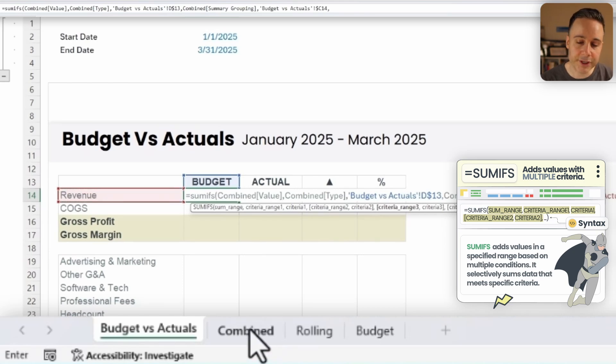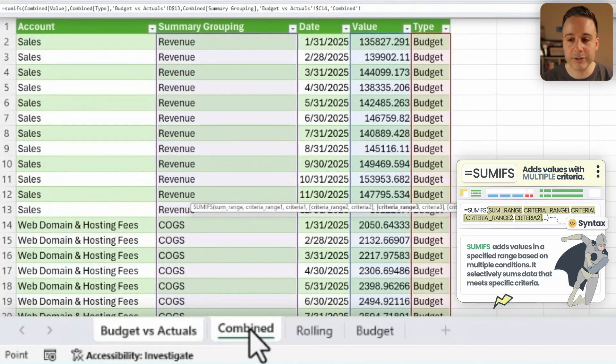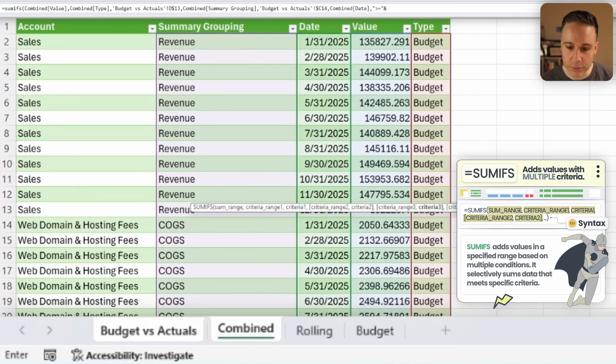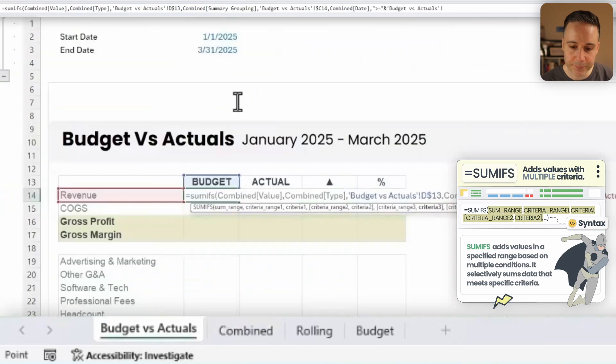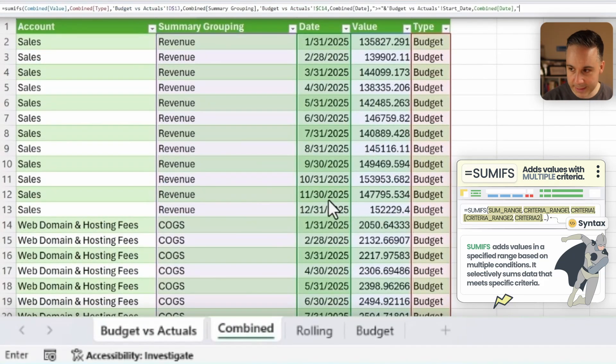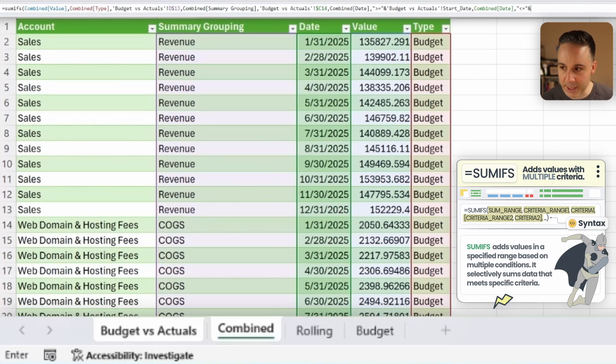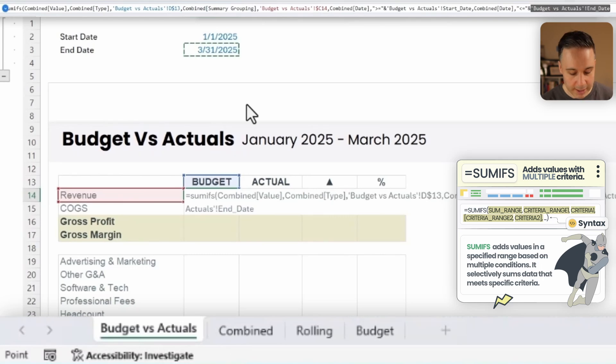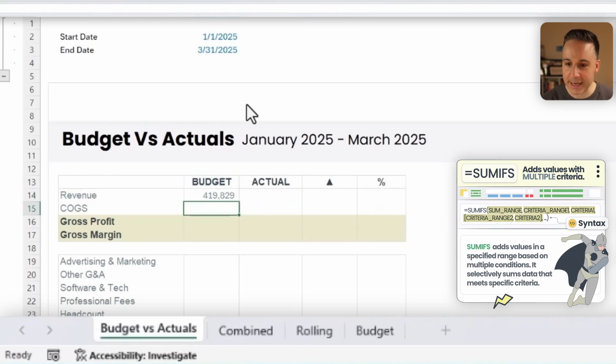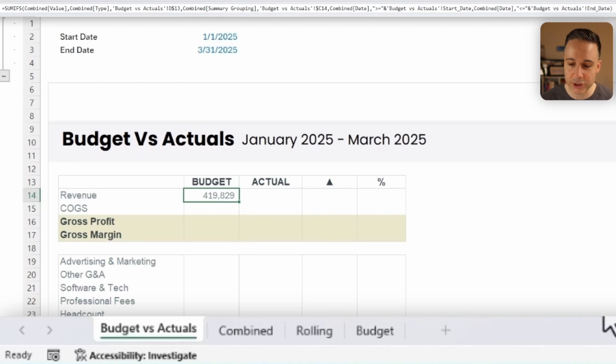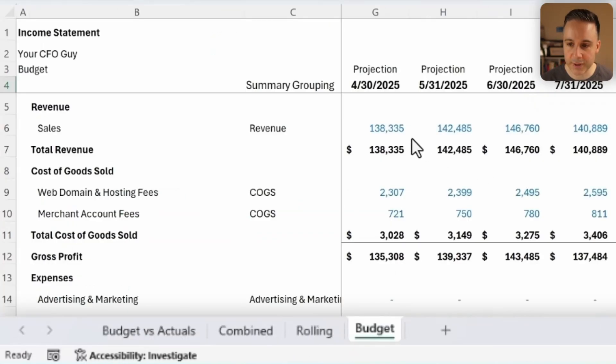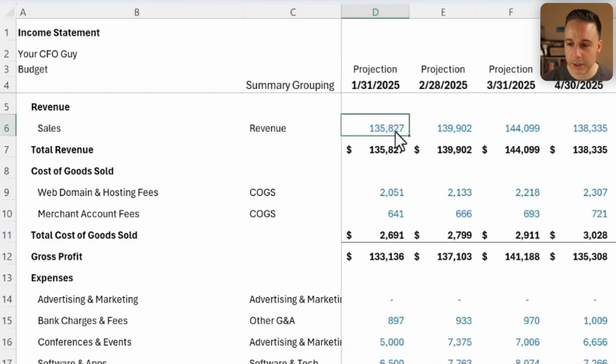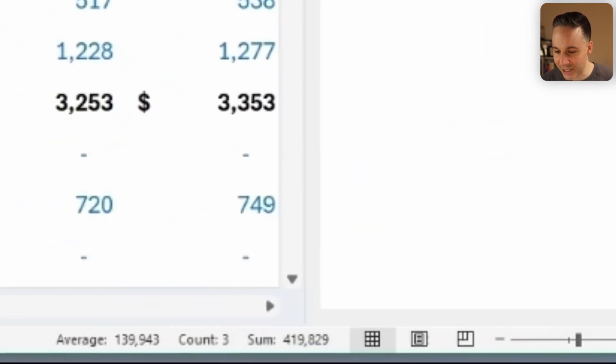Now my third condition is really two conditions, where the date needs to be greater than or equal, and I'm gonna write that in quotations, to the start date. And then once again, the date needs to be less than or equal, and I'm again gonna put that in quotations along with an ampersand to the end date. All right, now if I close the parentheses and I hit enter, it should populate. Now, is this correct? Did I budget 419,829? Well, let's double check in our budget file over here. Let's check Q1. And if I highlight 419,829. Perfect.